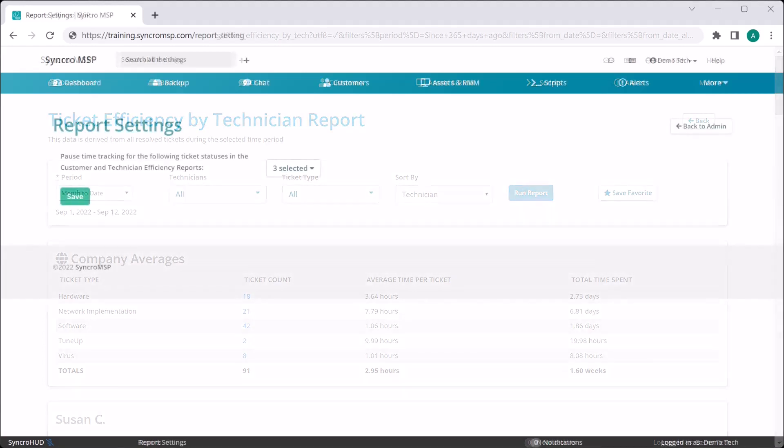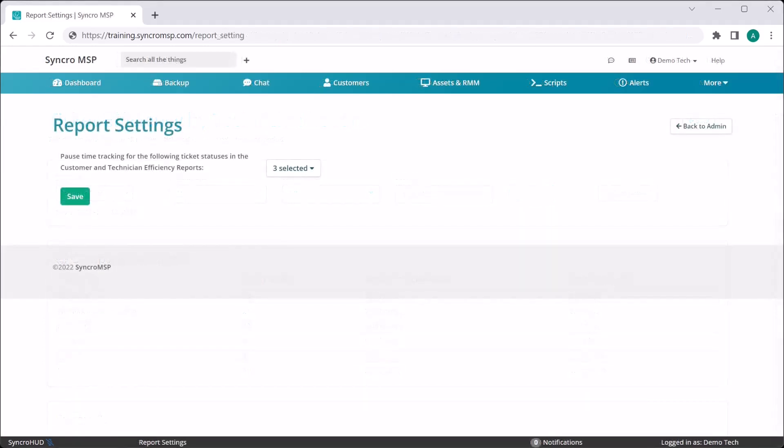These reports work off of something called ownership duration, and you can define that in the admin settings. The settings I am showing you here are specific to these reports only, and affect no other aspect of the Synchro Platform.